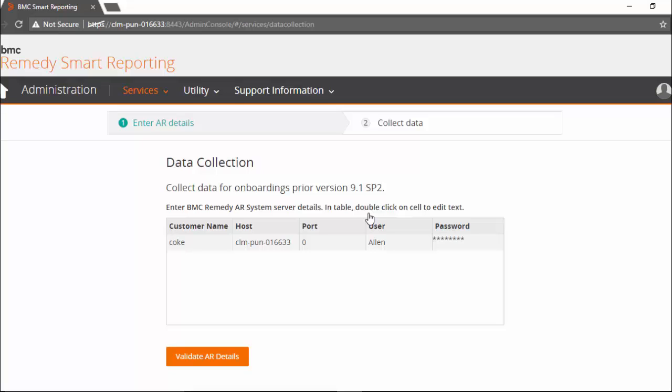We need to provide AR system details for onboarded customers. In this table, username and password cells can be edited by double-clicking on them. After entering username and password, we can validate them and perform data collection.